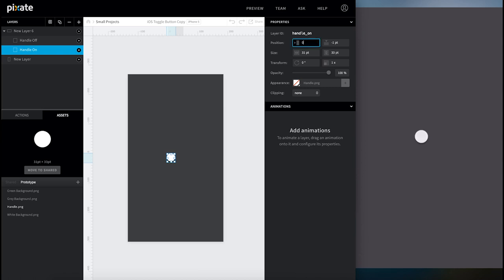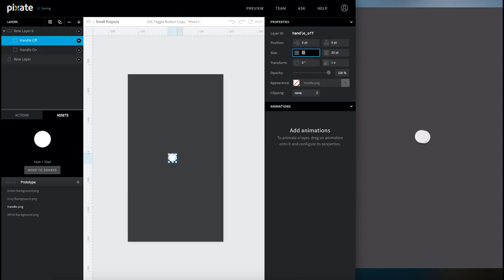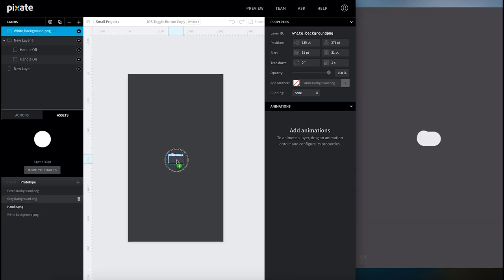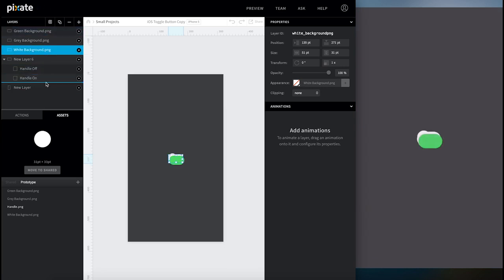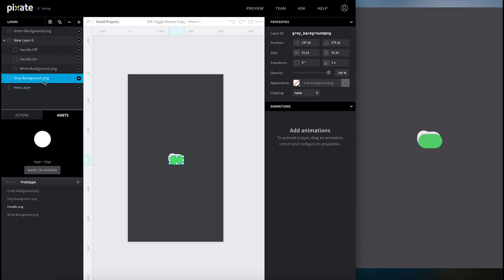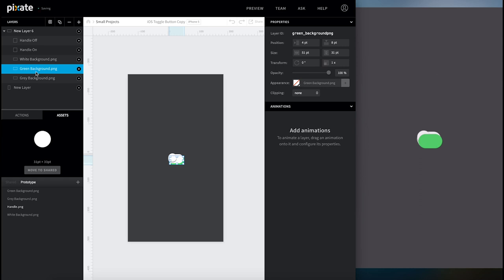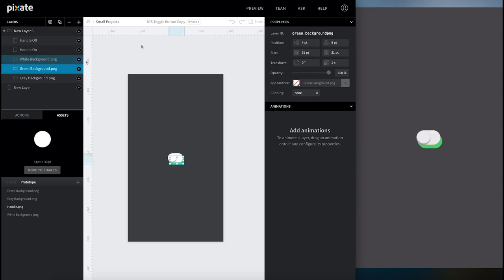Place the handles inside the container and make sure they're placed at 0,0 within the container. Then we'll bring in the backgrounds: white, grey, and green, and place them inside the container as well. We're going to order them so that grey is in the back, green is in the middle, and white is on top. Make sure all of these are placed at 0,0 within their container.